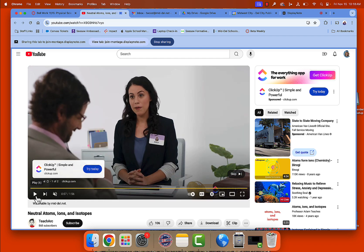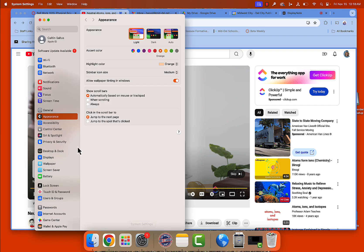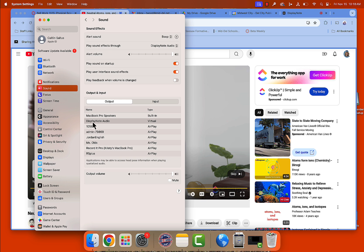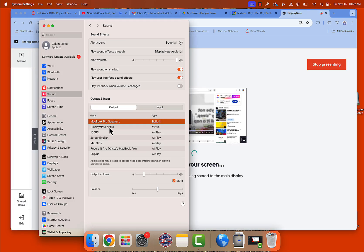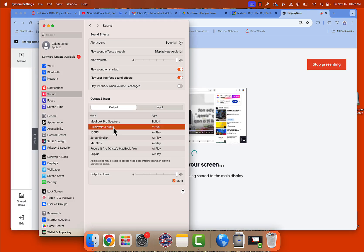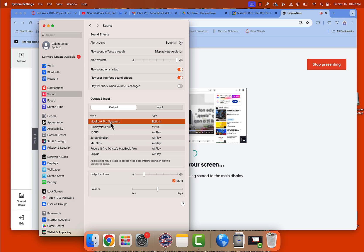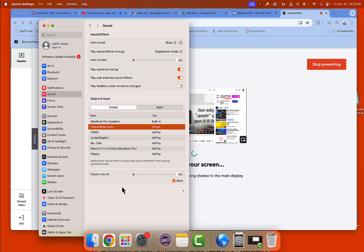In order to get the sound to play from the NewLine board and not from your computer, you'll go to system settings, click on sound, and then change it to DisplayNote audio. Make sure it does not say MacBook Pro speakers — it should say DisplayNote audio. If you switch to DisplayNote audio and it is not working properly or it is playing from your MacBook and the NewLine board, then you can click MacBook Pro speakers and then mute the output volume. As long as you mute that, it should play from your DisplayNote audio only.